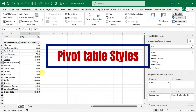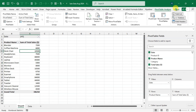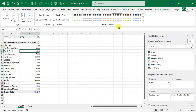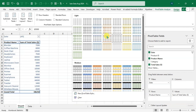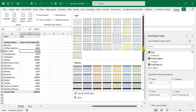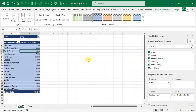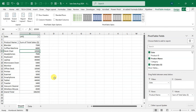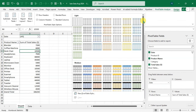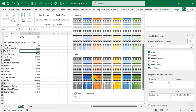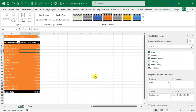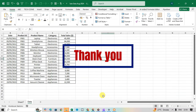Trick number eight: Pivot Table Styles. Select your pivot table and go to the Design tab. Click the drop-down arrow in the PivotTable Styles group to see all available styles — Light, Medium, and Dark. Select the one you want. To clear a style, click the arrow again and choose 'Clear'. To reapply, click the arrow and pick a style again, such as a Dark style, to highlight your pivot table.